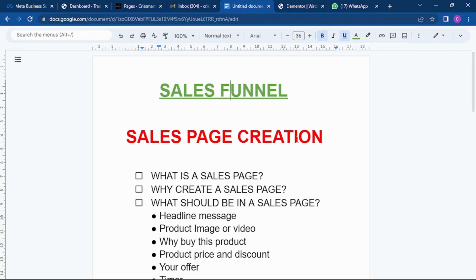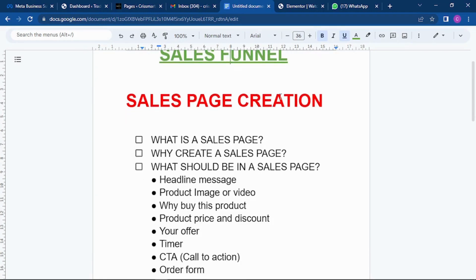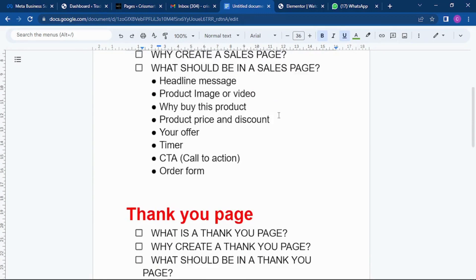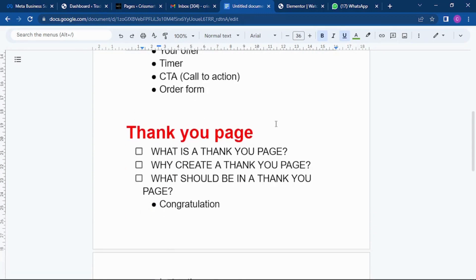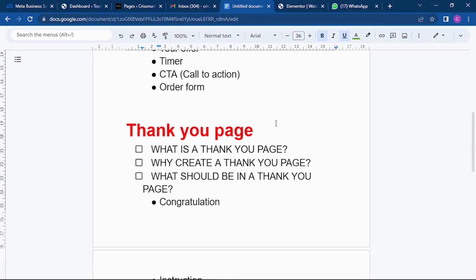Hello guys, in this video we are going to be learning how to design our sales page. We are going to be looking at what is a sales page, all about the sales page and thank you page.